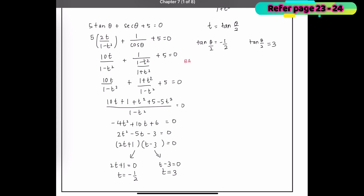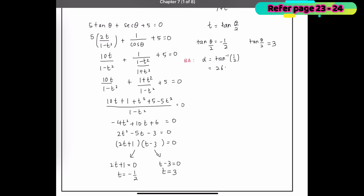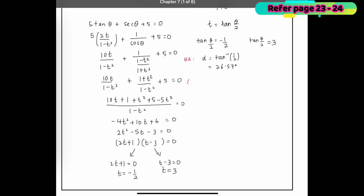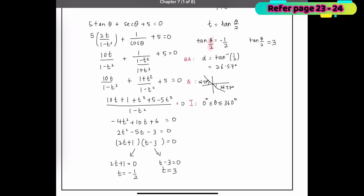For tan(θ/2) = −1/2: Step 1 — alpha is arctan(1/2) = 26.57°. Step 2 — quadrants: since the tangent is negative, it lies in the second and fourth quadrants. The original interval is 0° to 360°, but since we are solving for θ/2, the interval becomes 0° to 180°.